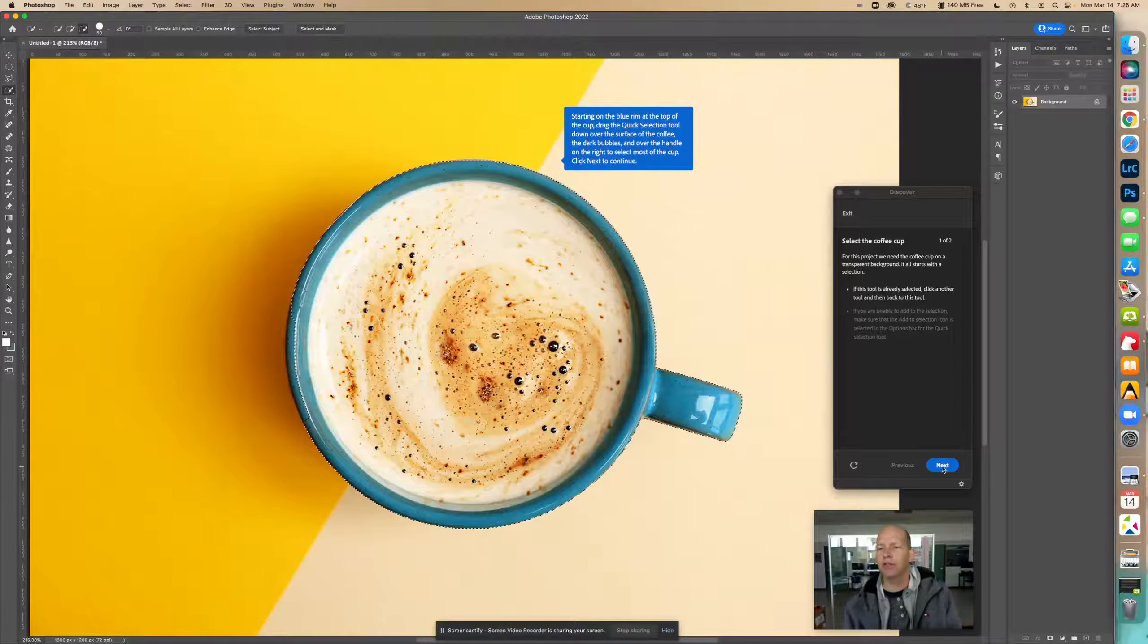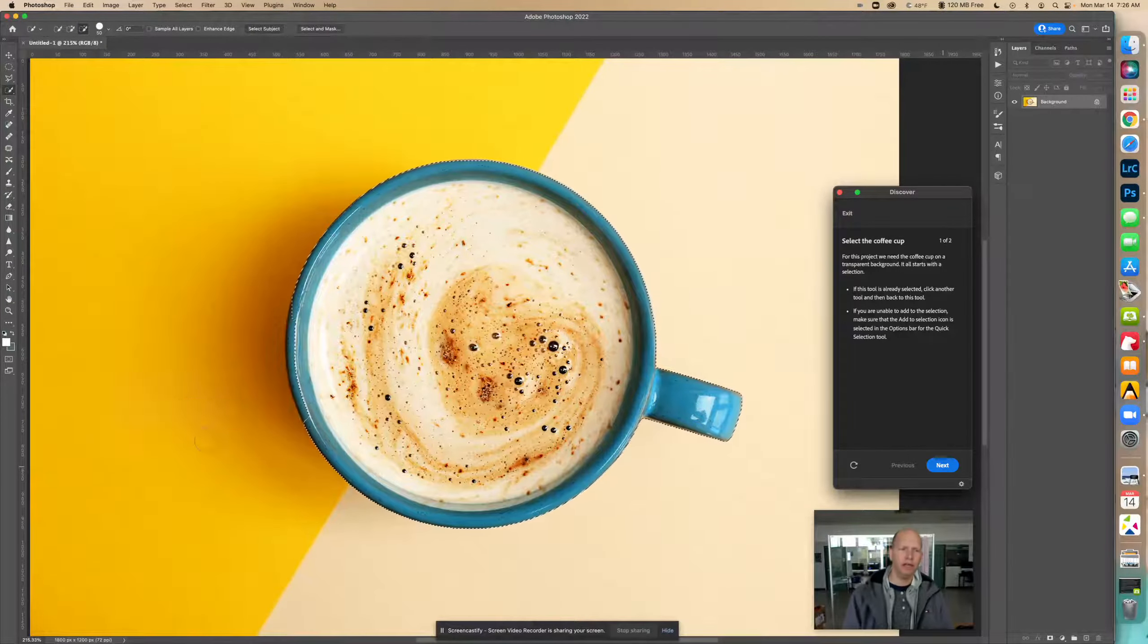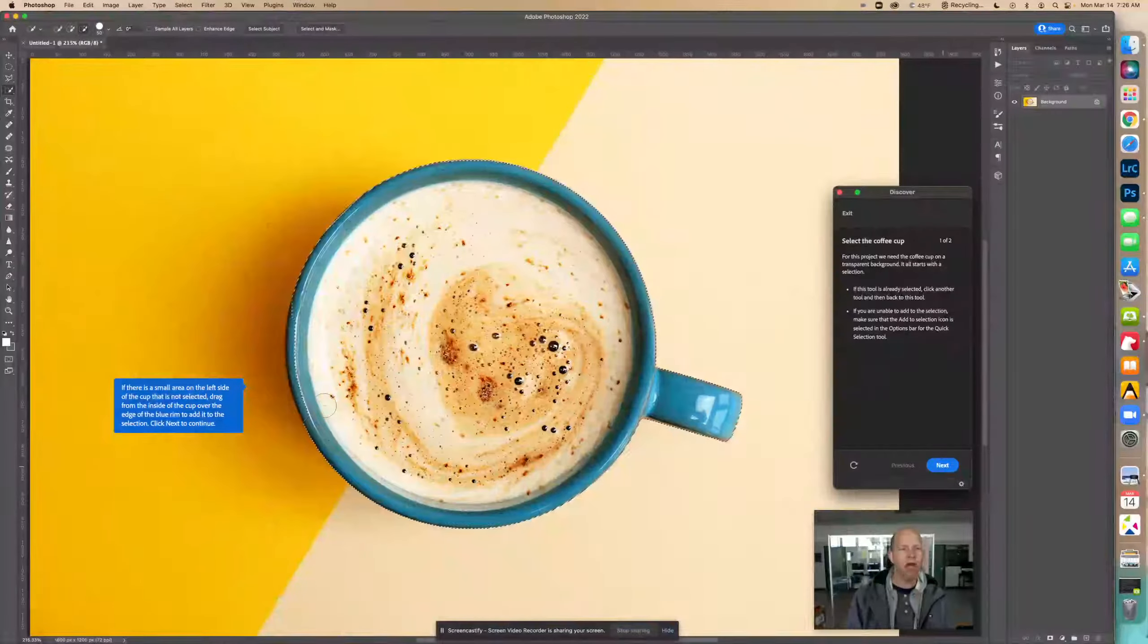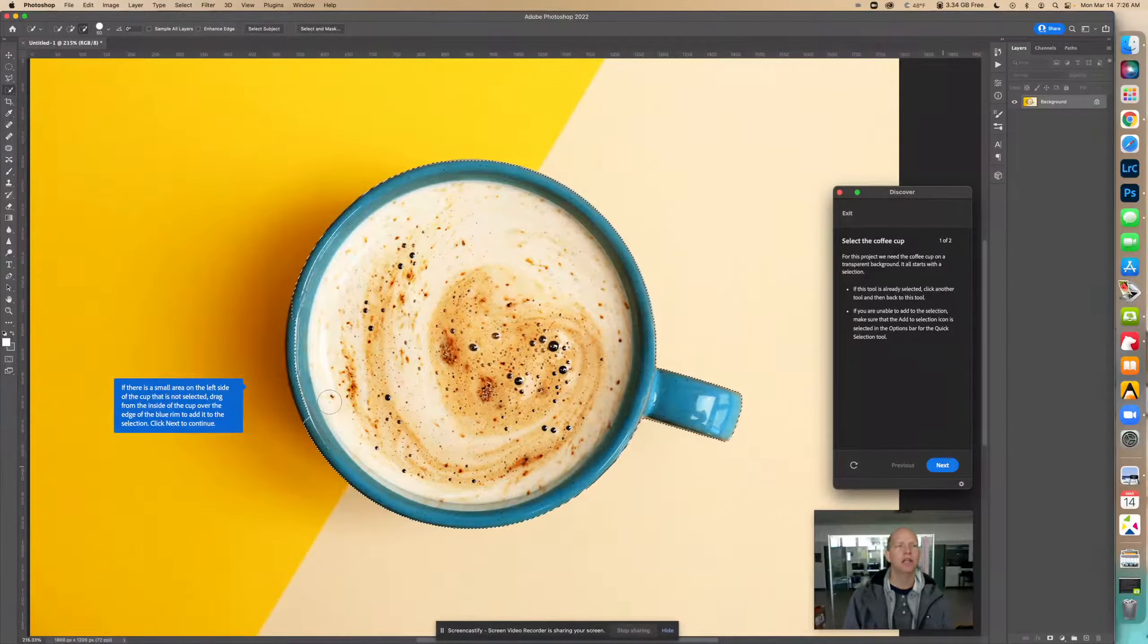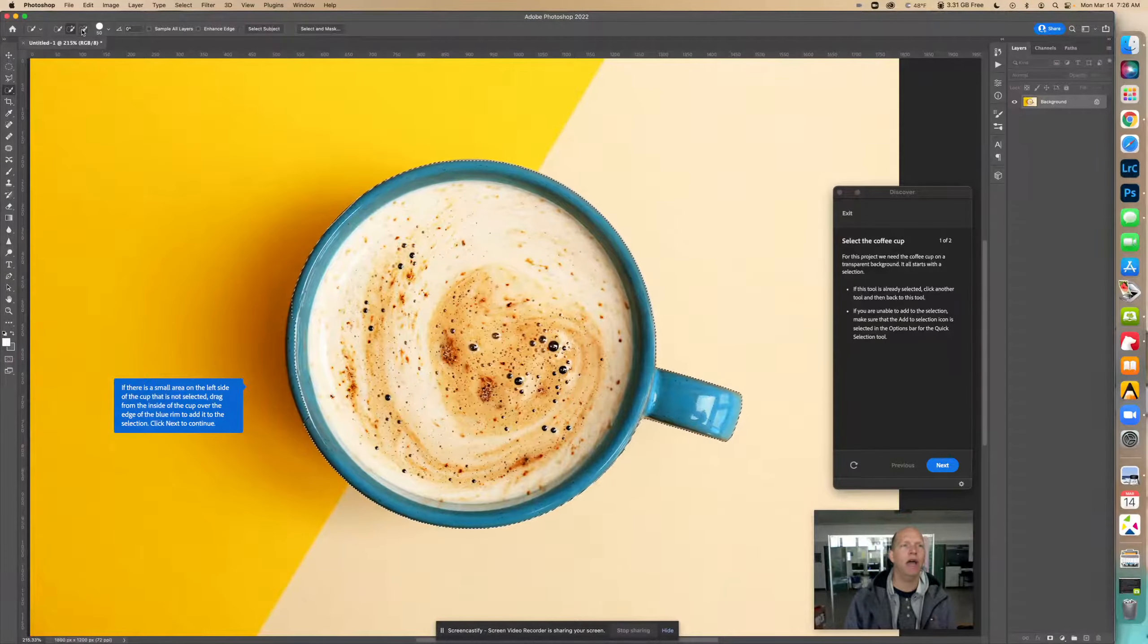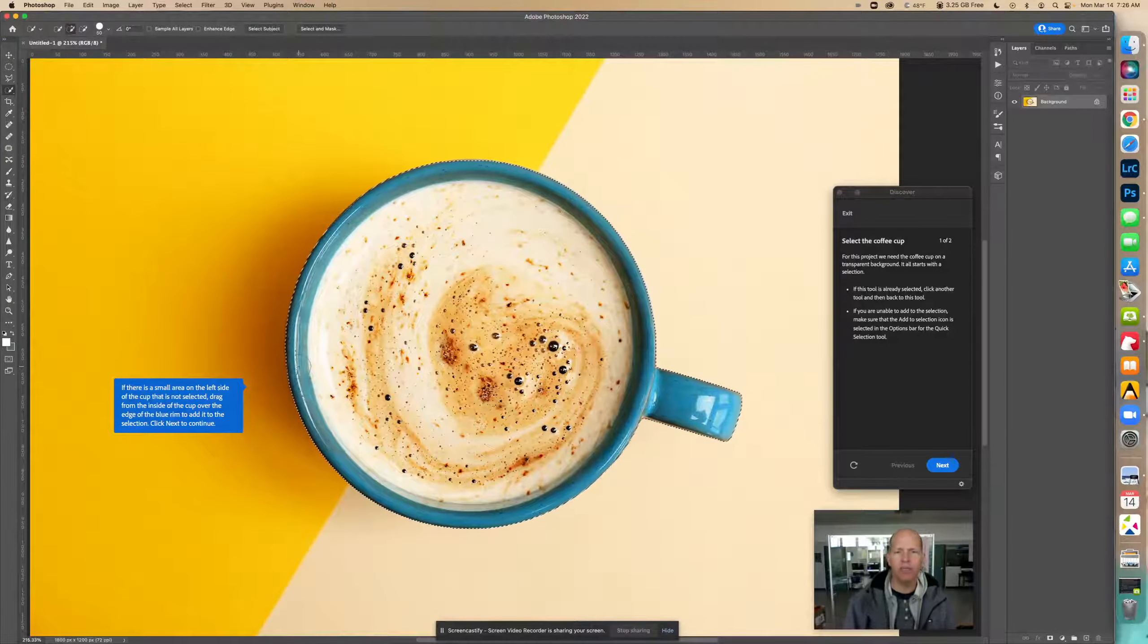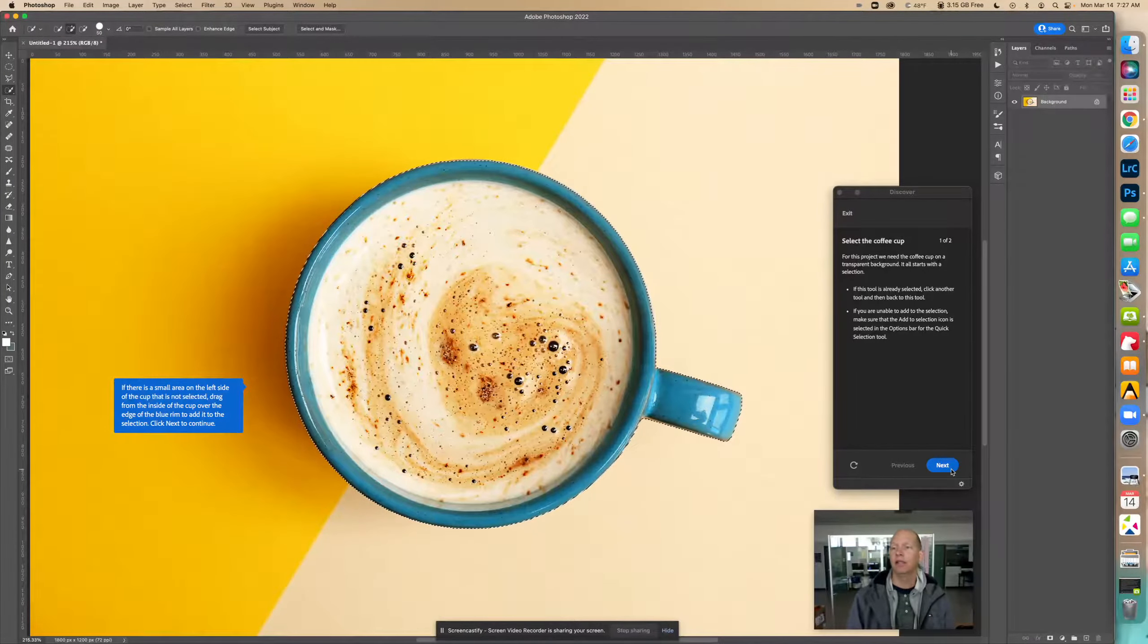Most of the cup is selected. If there is a small area on the left side of the cup that is not selected, drag from the inside of the cup over the edge of the blue rim to add it to the selection. We still want to make sure up here that we have it as plus, not minus. So I'm going to go over here and touch that edge and we see it now has the whole coffee cup very well selected.